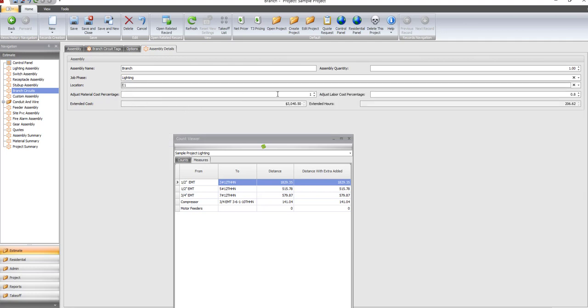You have a number one here, which means the material is 100% of what's in the book. If you wanted the material to add percentages, you would change this one to like 1.1. That would be 10% above the book. This is your labor adjustment.